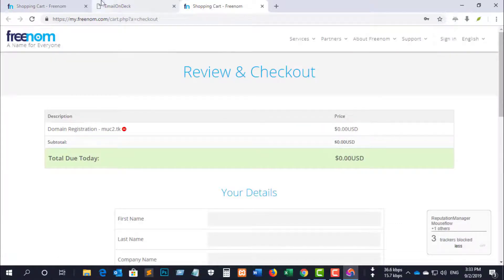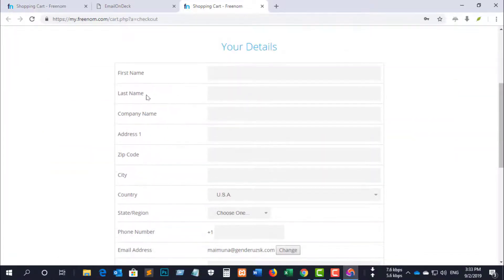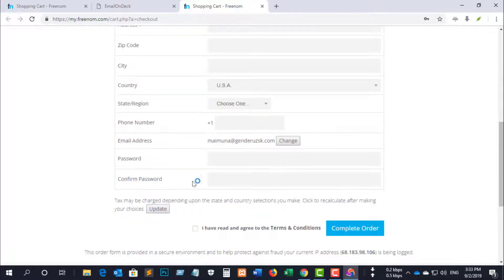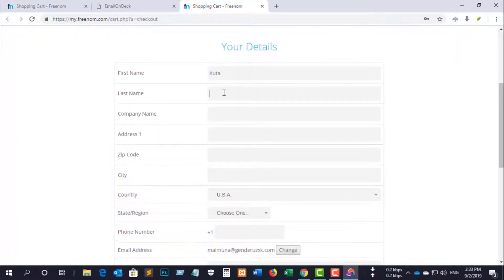Then fill in your details. You can use a US address generator — please see the US address generator link given below. Then click 'Complete Order'.